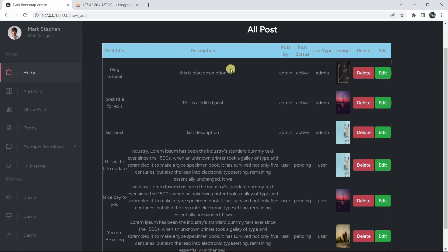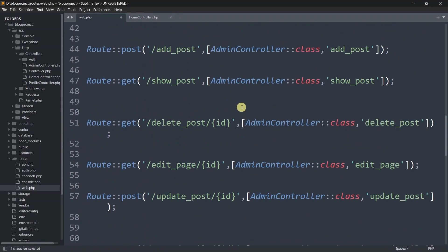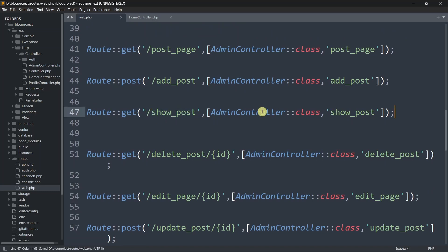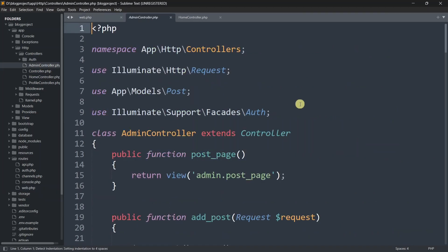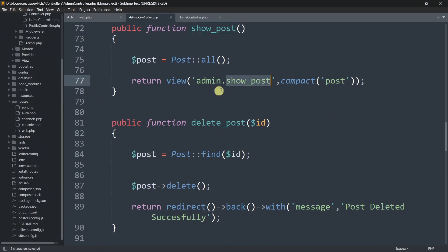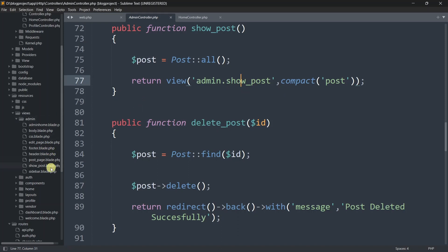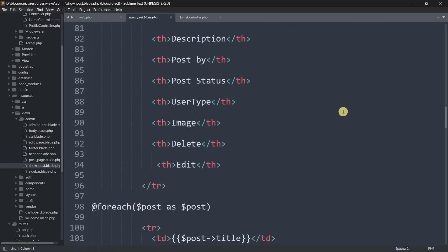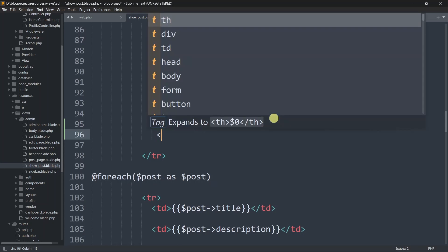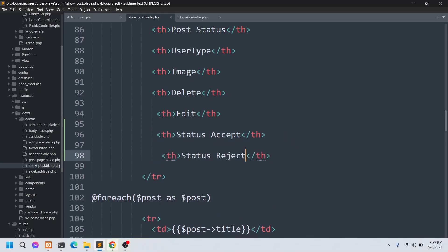We are going to add two more columns with Accept and Reject buttons. The URL is show_post, so let's go to web.php — show_post calls the AdminController show_post function, which returns the view show_post in the admin folder. Let's go to resources > views > admin > show_post.blade.php. We'll scroll down and after the Edit column header, add two new table headers: 'Status Accept' and 'Status Reject'. After saving and refreshing, we have two new columns.